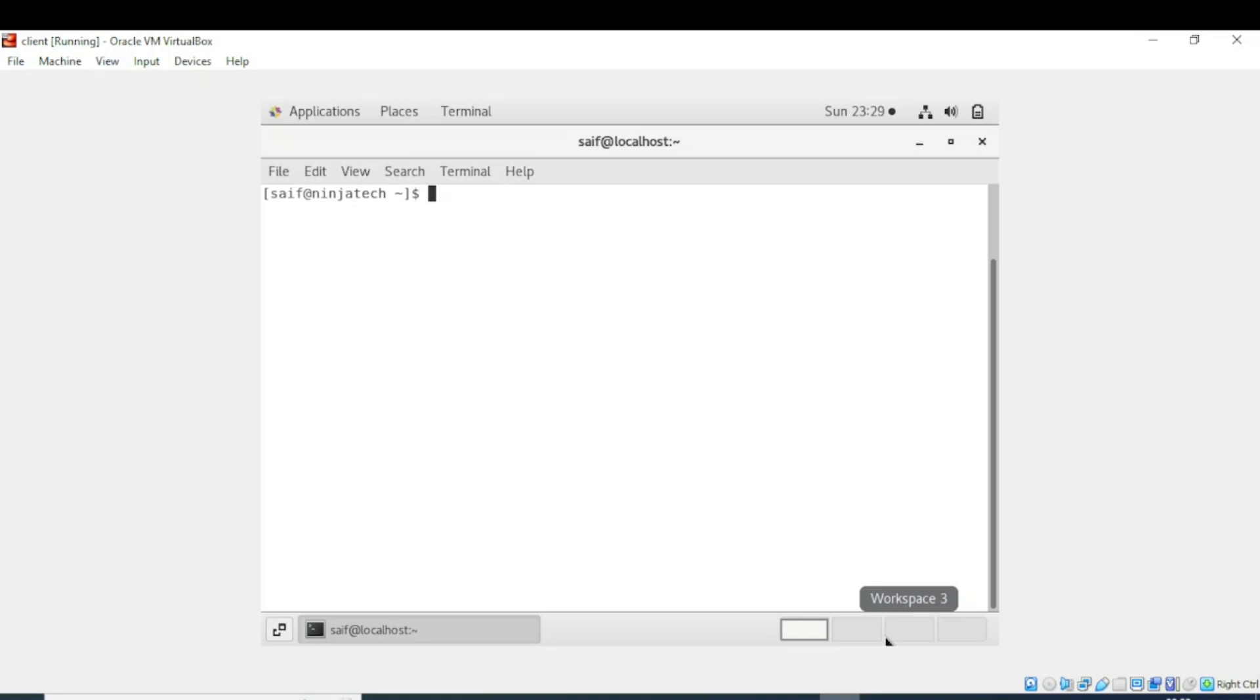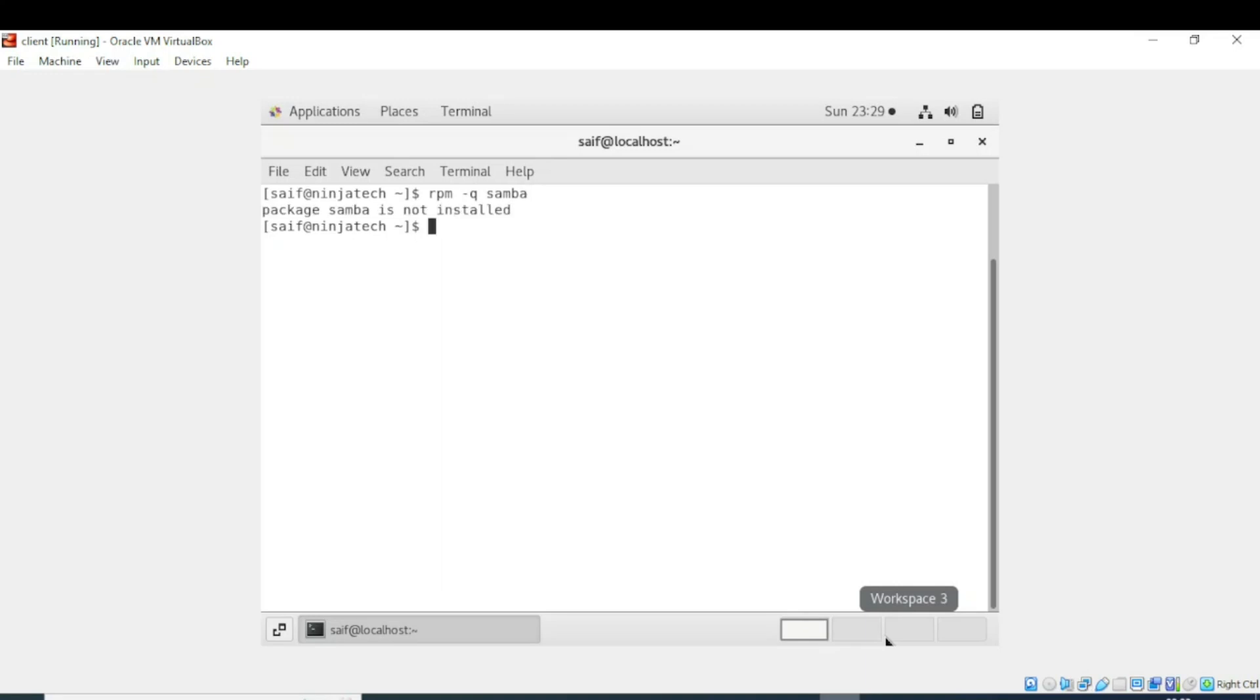Earlier in Linux tutorial we have seen how to check whether a package is installed or not. For this purpose, first we will use rpm -q and then the name of the package. When I executed the command, the window is showing me that package Samba is not installed, so now I will install it.